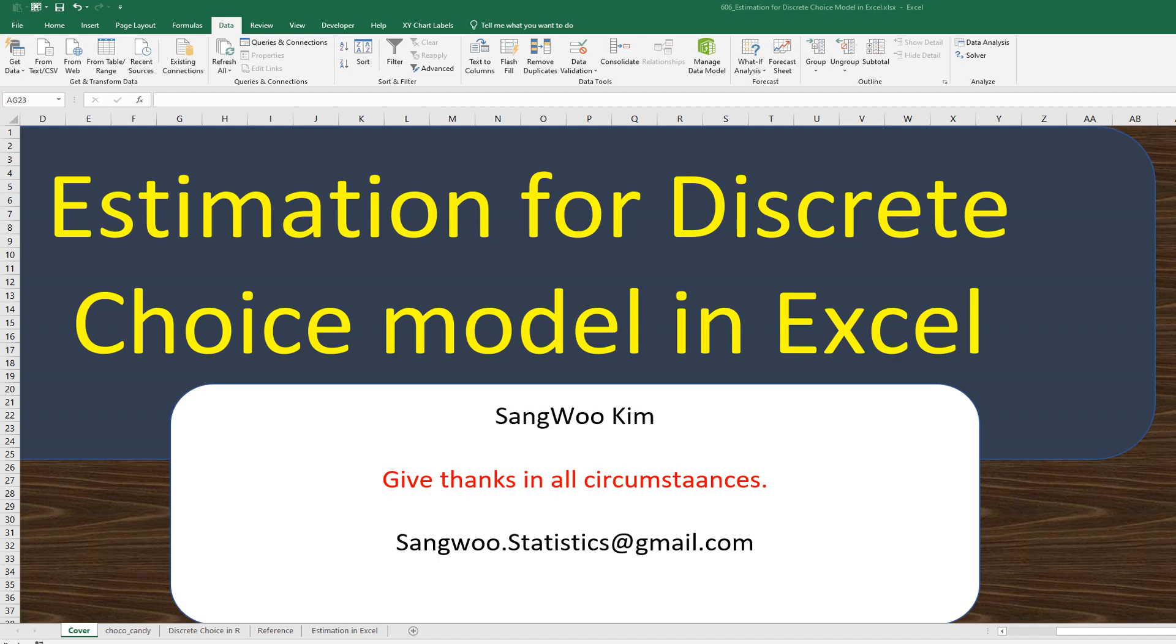I am Sang King. In the previous video, I showed you how to do discrete choice analysis in R using candy data from SES library. In this video, I would like to share how to estimate parameters for discrete choice model in Excel.